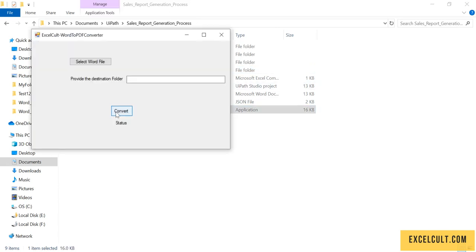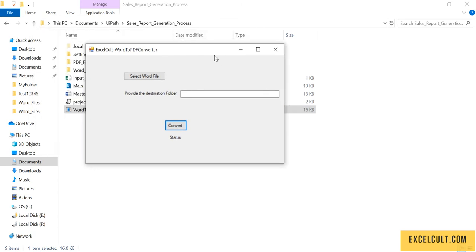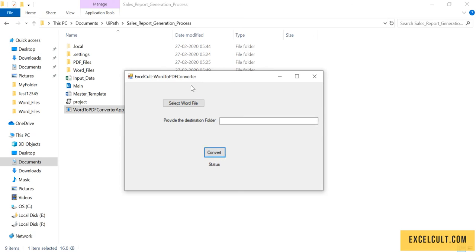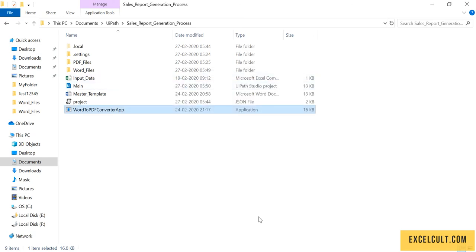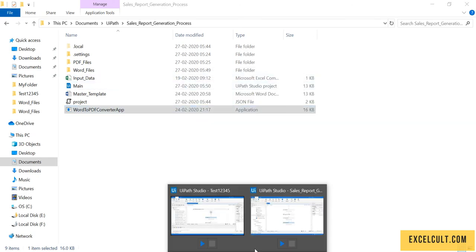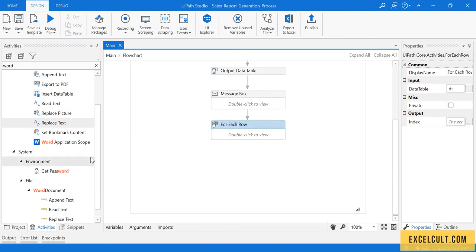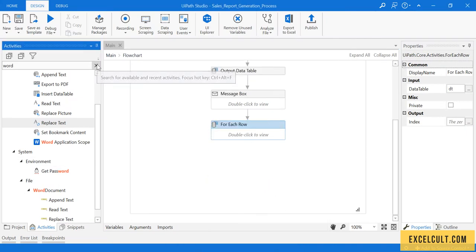This app will help us in converting the Word files to PDF. That is the next step. We have to launch this particular Windows application. What can we do to launch any application?